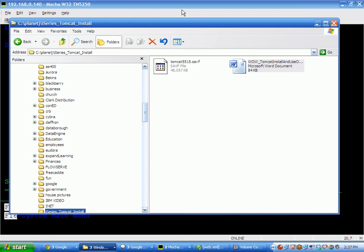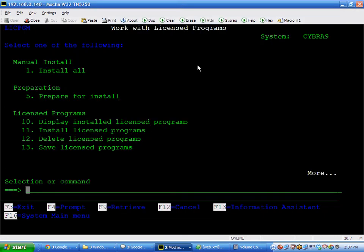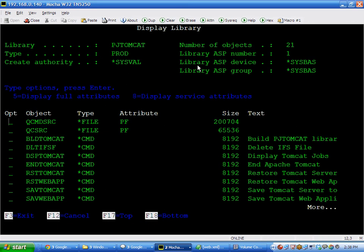To run Tomcat, there is a library that we supply called PJ Tomcat. And in here are a bunch of programs and files and commands to allow you to run Tomcat on your i. So, a couple of them. Let's just take a look.